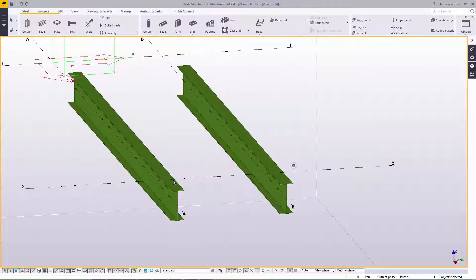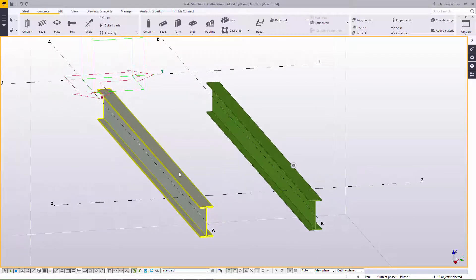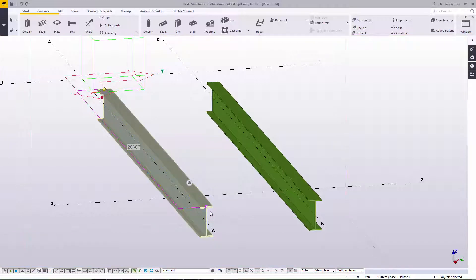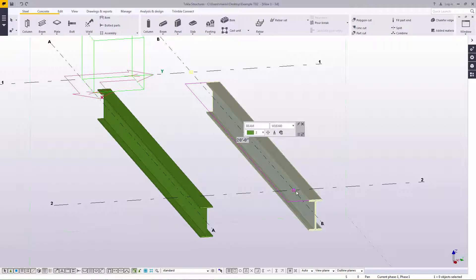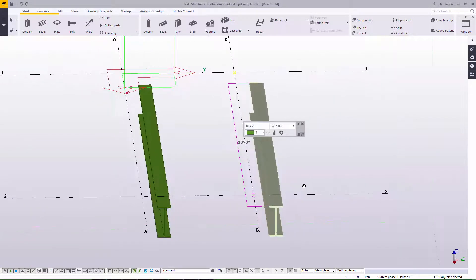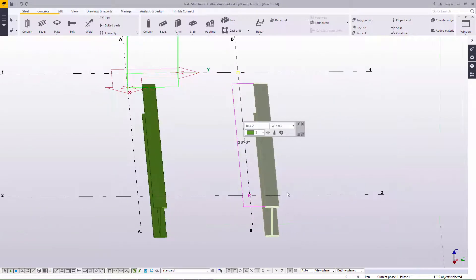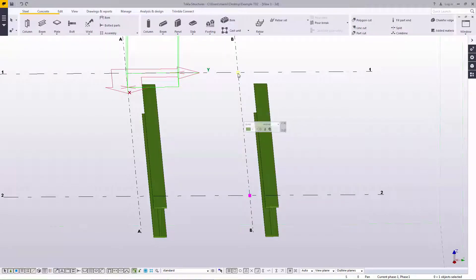Selecting the first beam shows that the grip points have similarly moved to suit the new location, which would potentially lead to an unconnected member being found during the validation process within Tekla Structural Designer. The second beam, however, which has been offset, shows the grip points still located on the beam intersections. This would then be the better solution to ensure analytical connectivity after integration transfer.